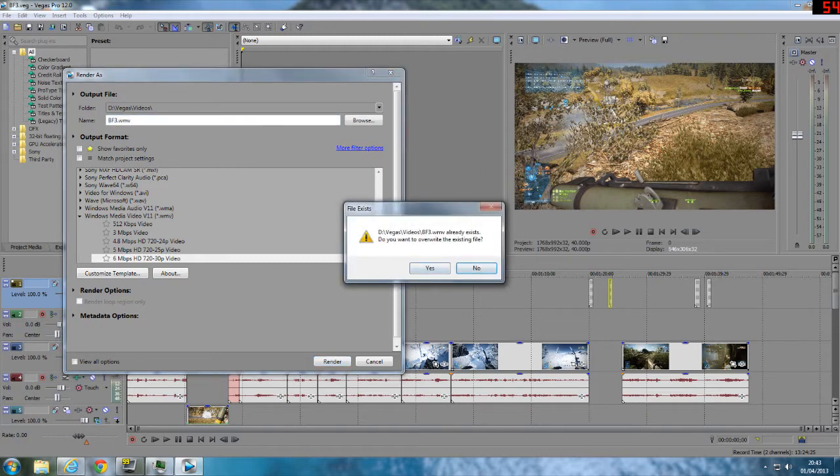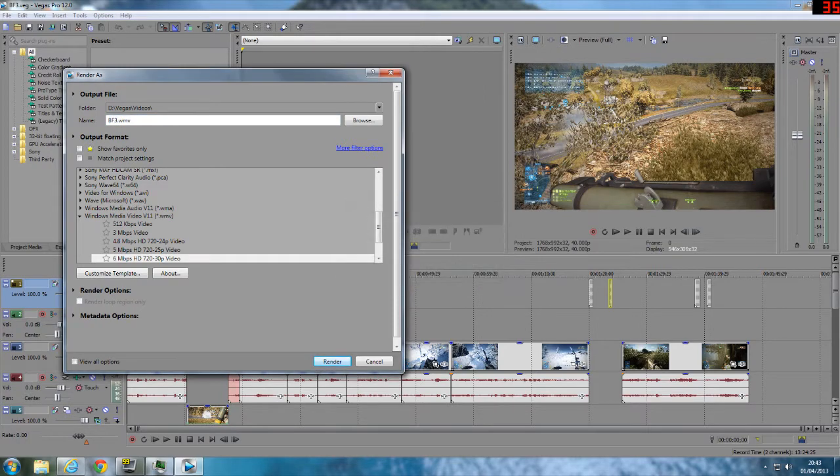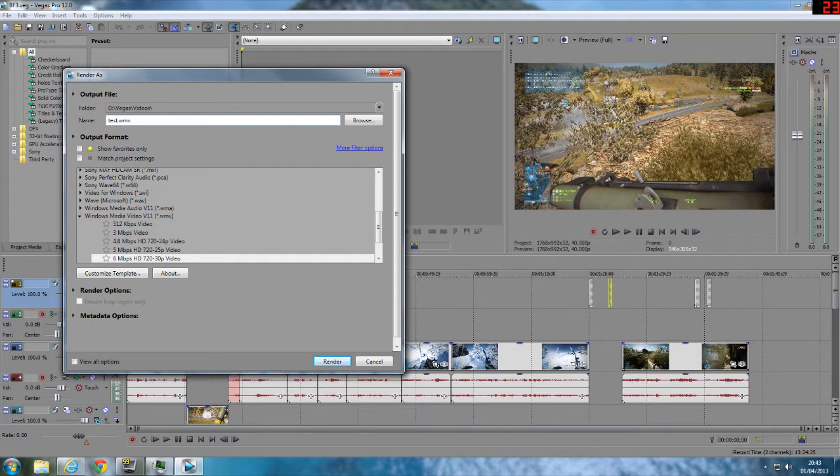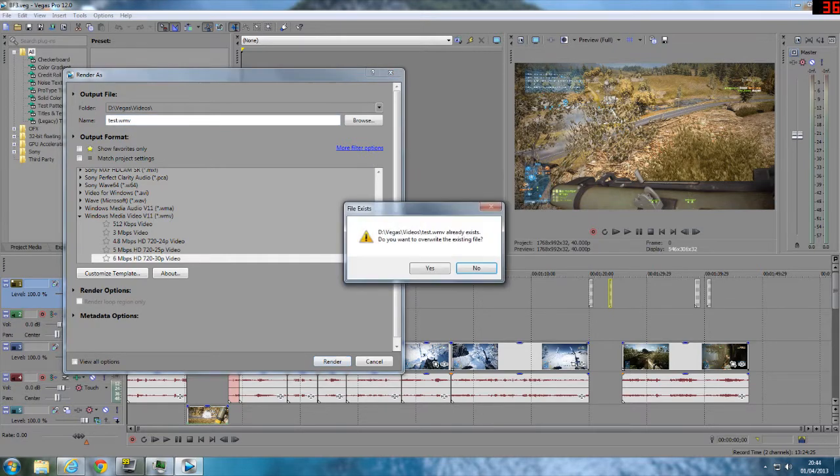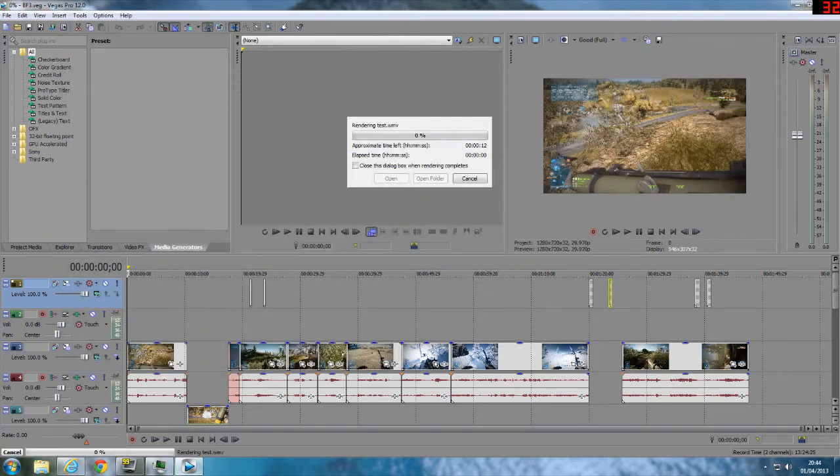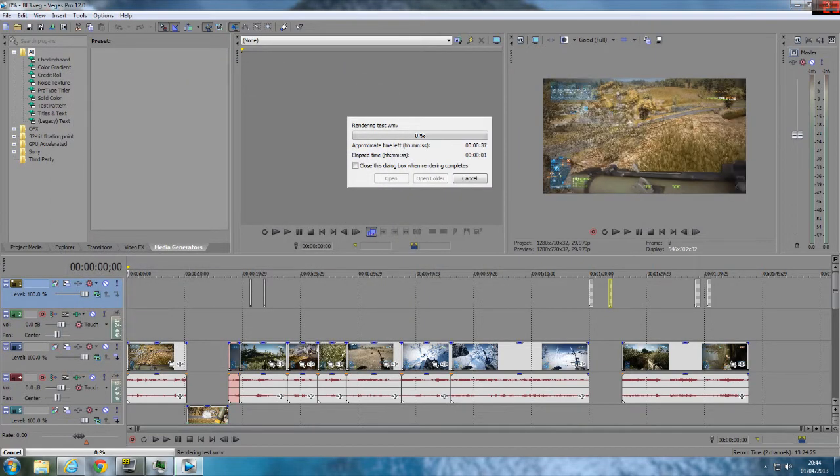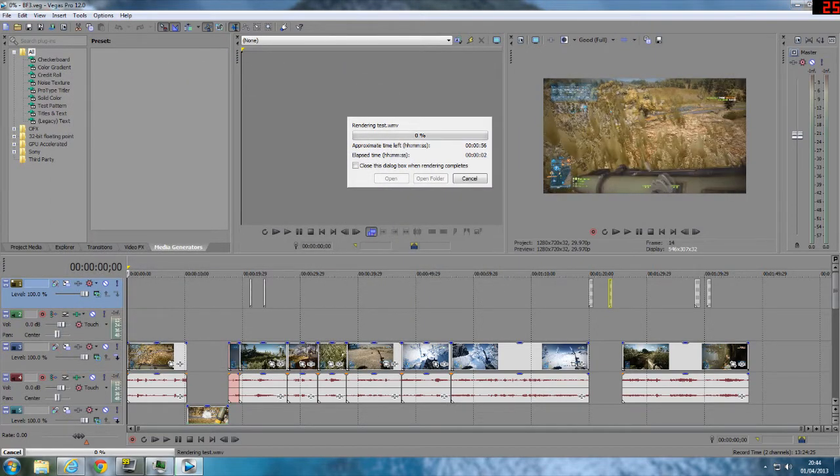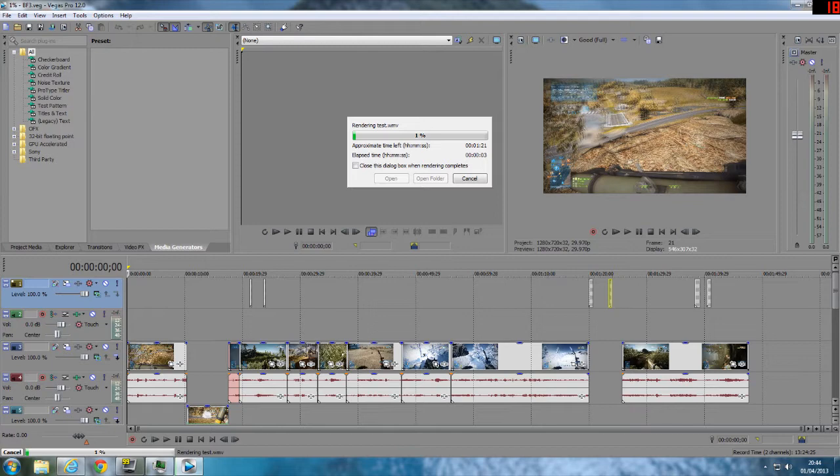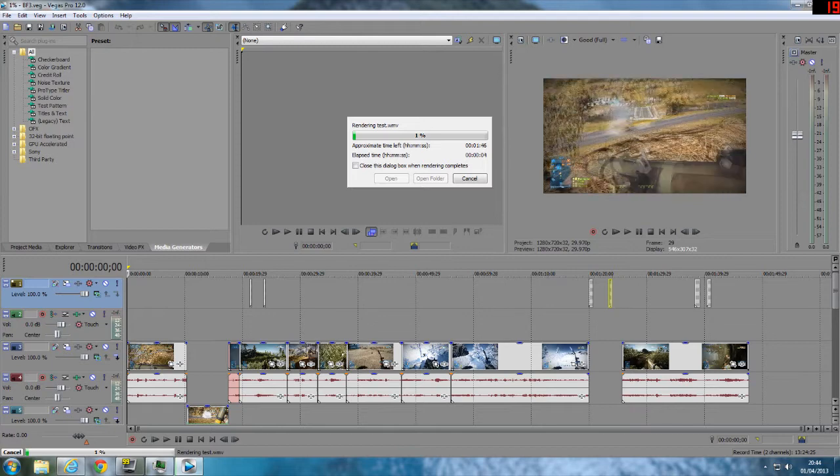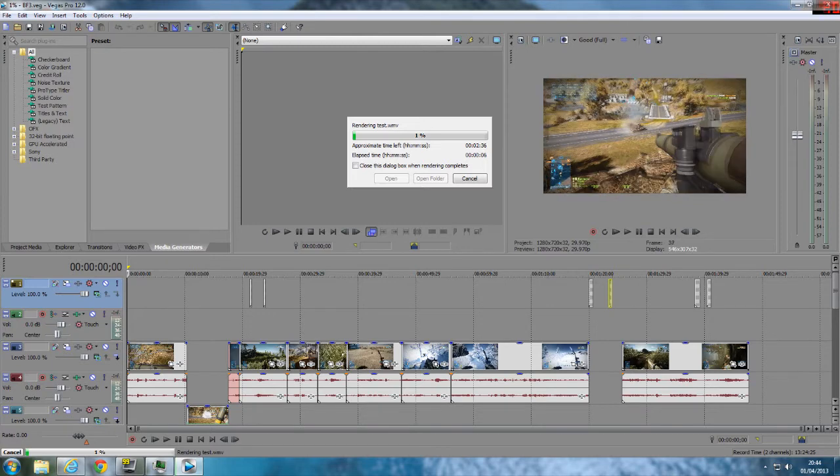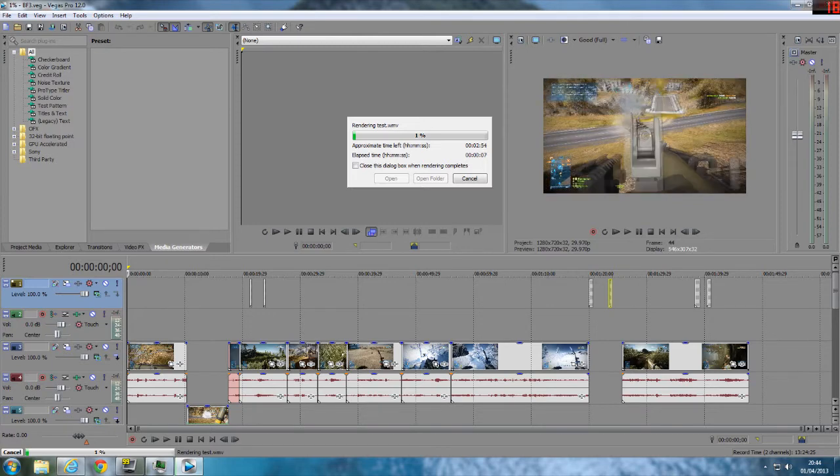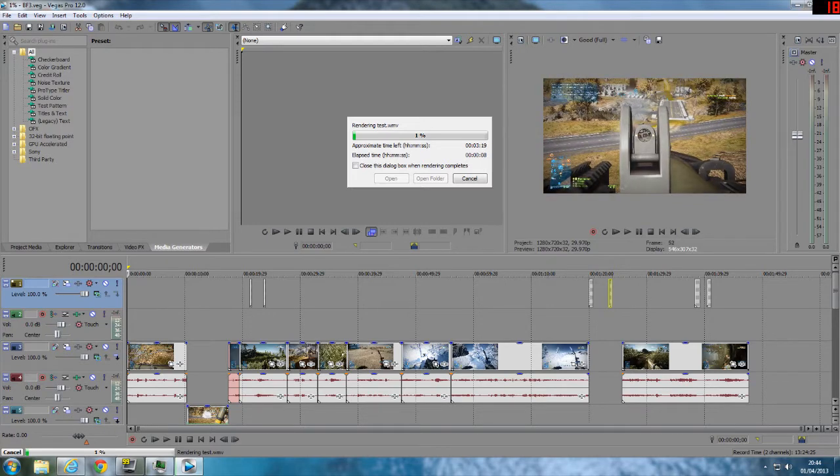Oh sorry, get rid of that. Just change that to test because it's not going to work I don't think. Just bear with me while it loads, I might cut this part out but it'll get to 10% and then it'll crash.